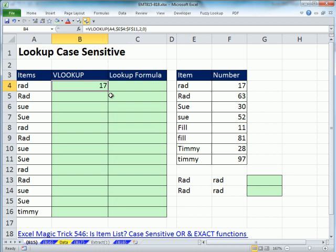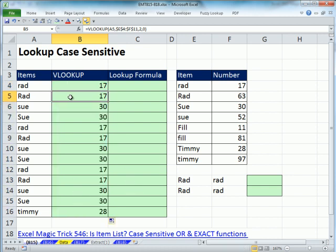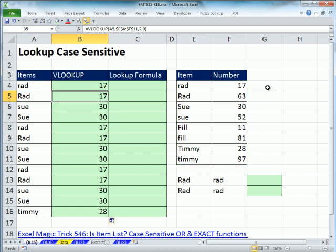The problem with this, of course, when I double-click and send it down is it doesn't distinguish between big 'RAD' and little 'rad', so it only returns the first one. So we're going to have to do something different here.